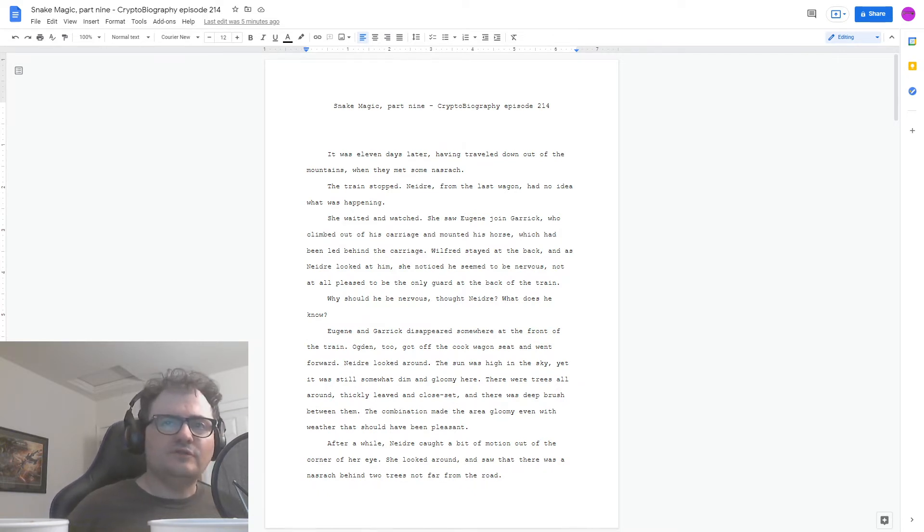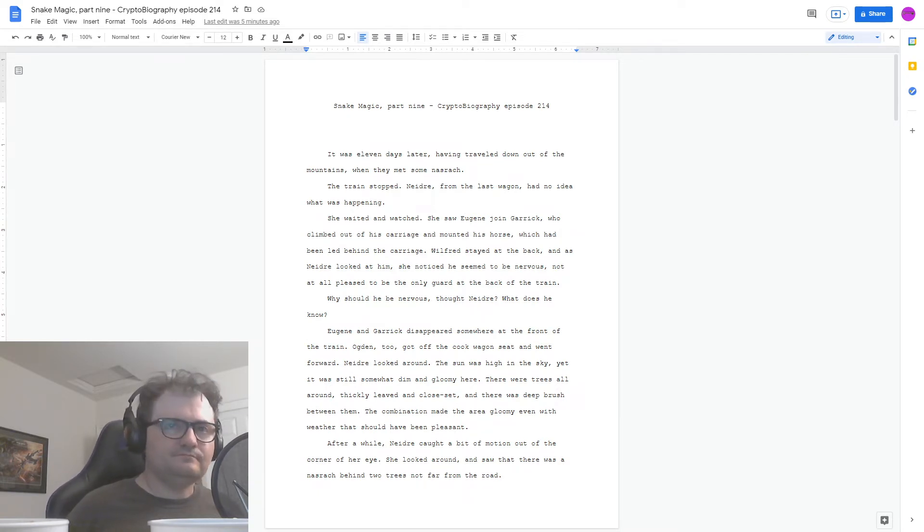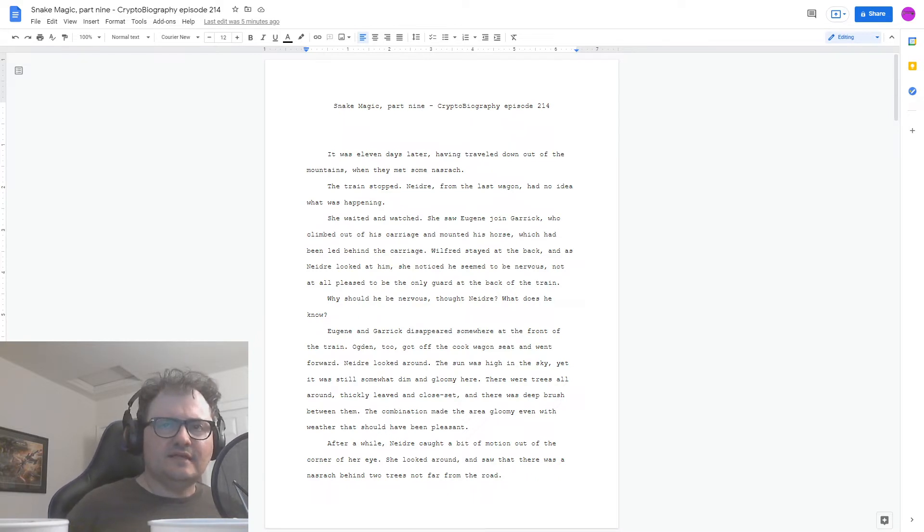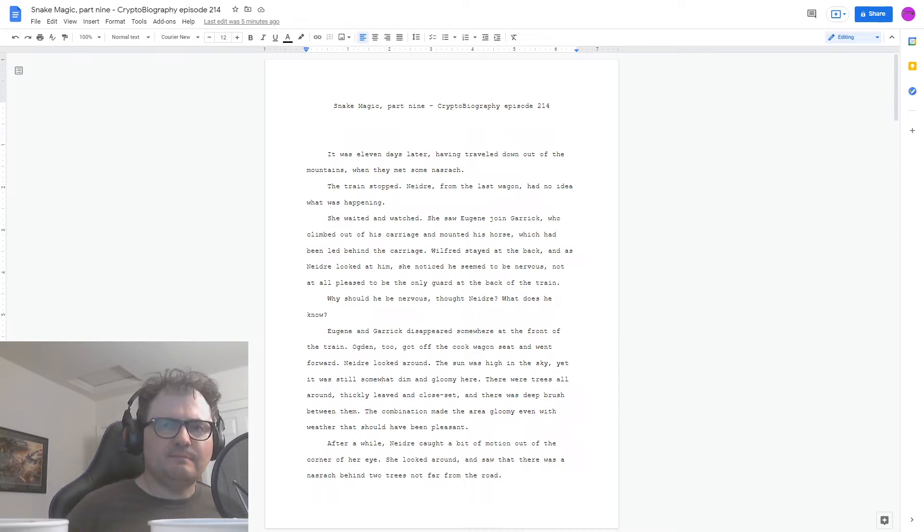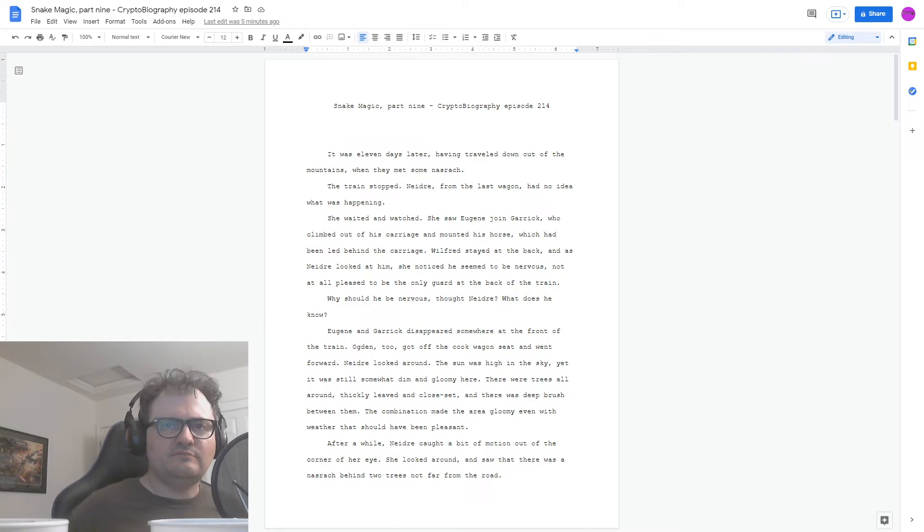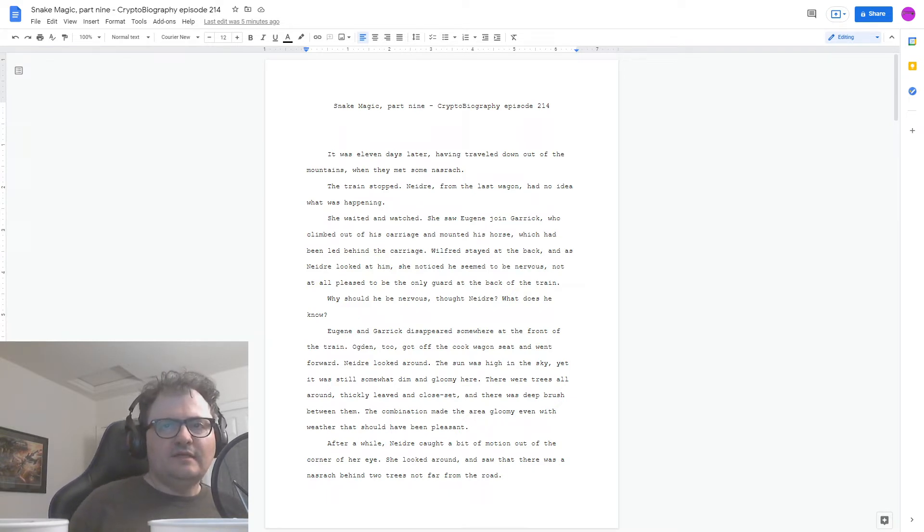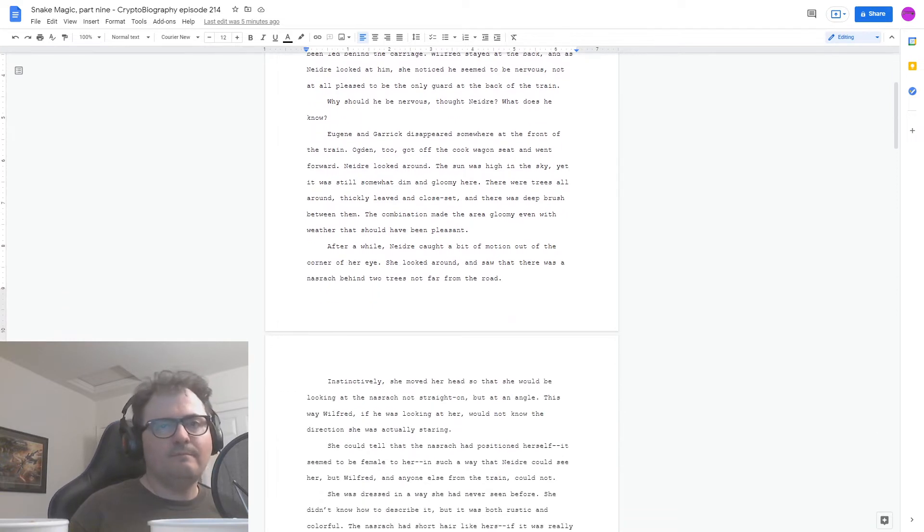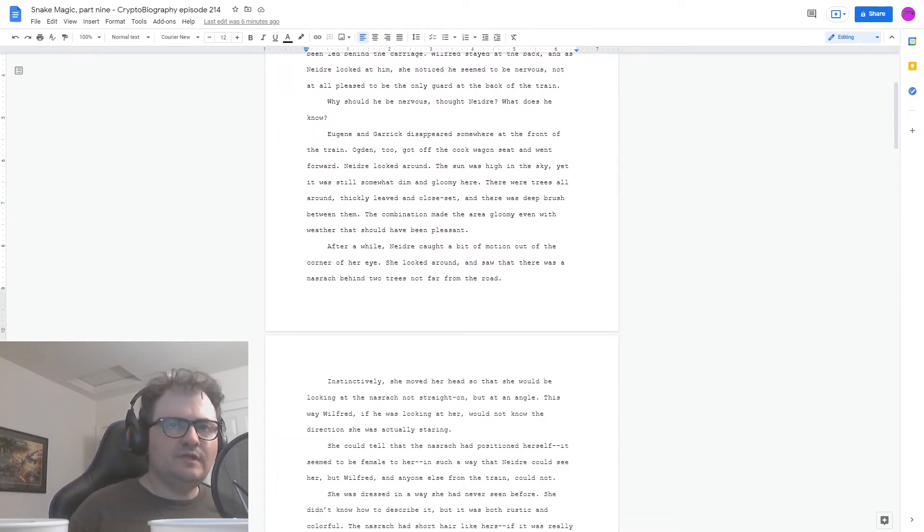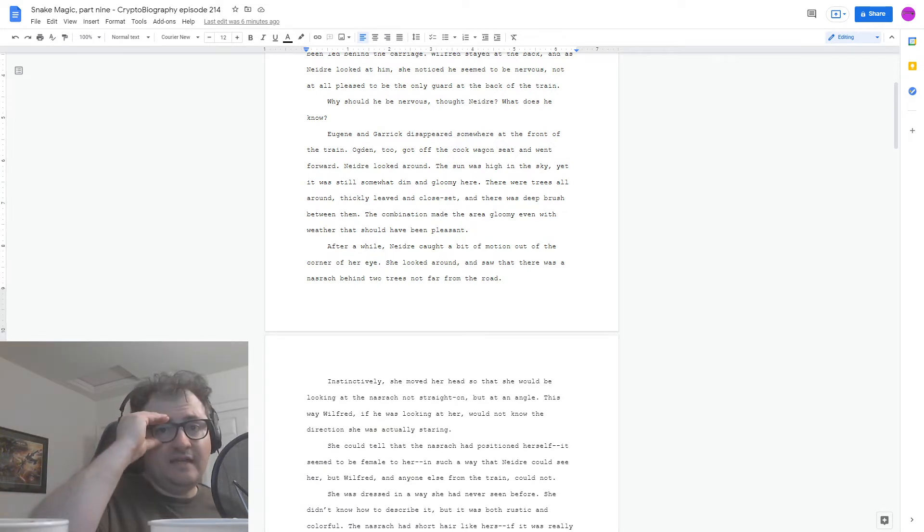Eugene and Garrick disappeared somewhere at the front of the train. Ogden, too, got off the cook wagon seat and went forward. Nedra looked around. The sun was high in the sky, yet it was still somewhat dim and gloomy here. There were trees all around and thickly leaved and close set, and there was deep brush between them. The combination made the area gloomy, even with weather that should have been pleasant. After a while, Nedra caught a bit of motion out of the corner of her eye. This way, Wilfrid, if he was looking at her, would not know the direction she was actually staring.